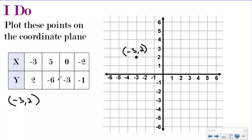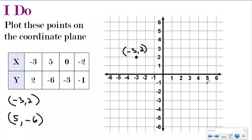My next one's going to be five, negative six. I'm going to start at my origin. I have a positive five, which means I'm going to shuffle to the right: one, two, three, four, five. And then I have a negative six. Typically we've been going up six, but the negative sign tells me to move away from the x-axis six down. Because it's negative, I do the opposite of the positive, so it just tells me to go down six: one, two, three, four, five, six. And this is where the point five, negative six would be.